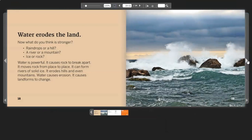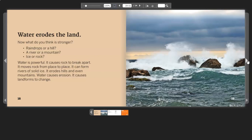Water erodes the land. Now what do you think is stronger? Raindrops or a hill? A river or a mountain? Ice or rock? Water is powerful. It causes rock to break apart. It moves rock from place to place. It can even form rivers of solid ice. It erodes hills and even mountains. Water causes erosion. It causes landforms to change.